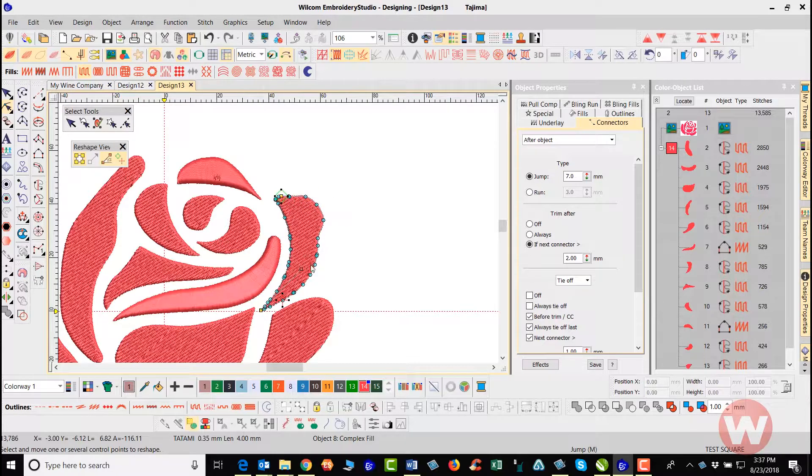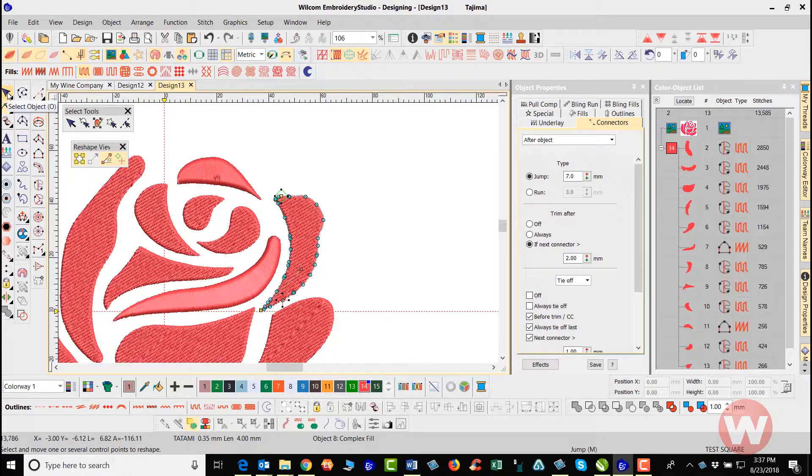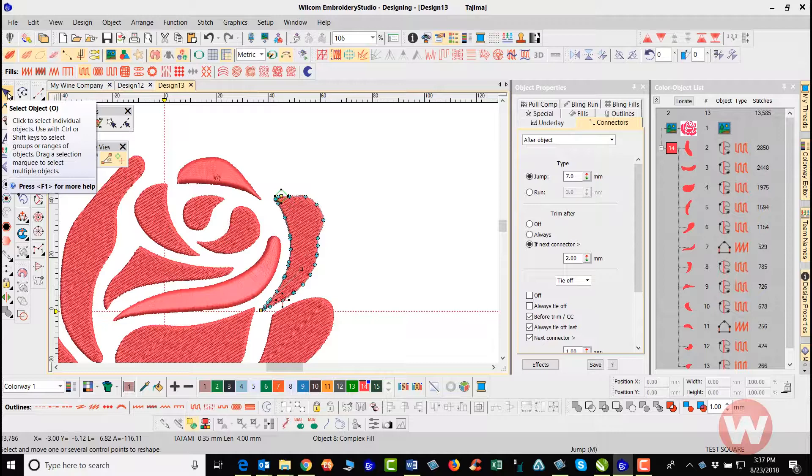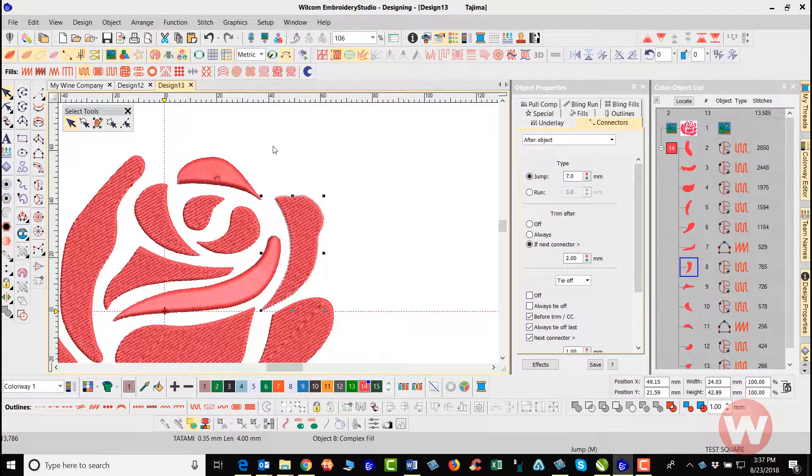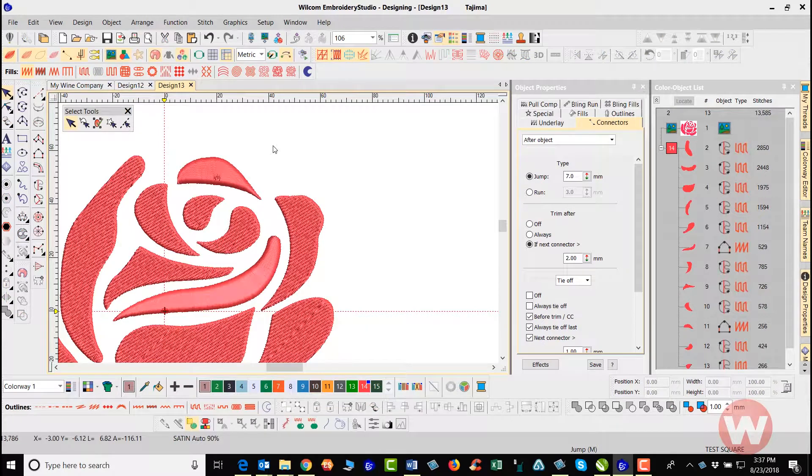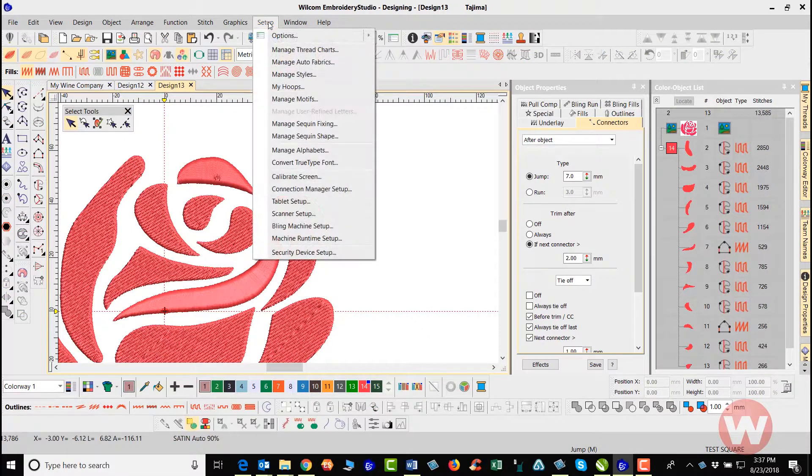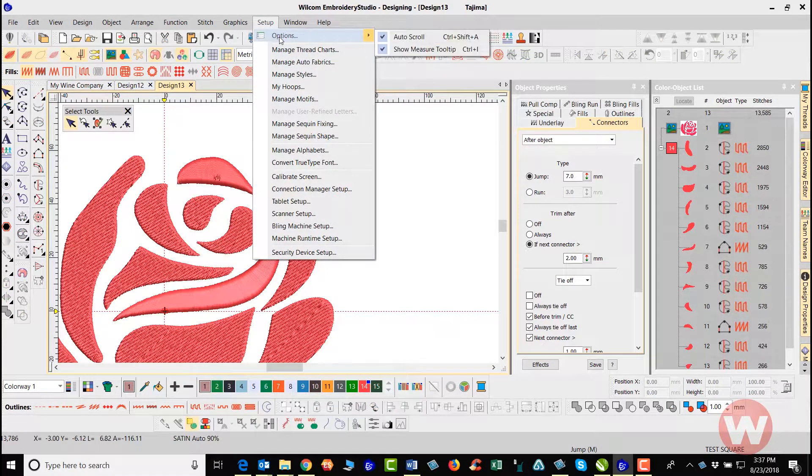You do have an option also to go in and change that to use the Bezier editing tools inside the program. As I click my Pick tool here, I'm going to navigate up top here to my Setup tab and I'm going to choose Options.